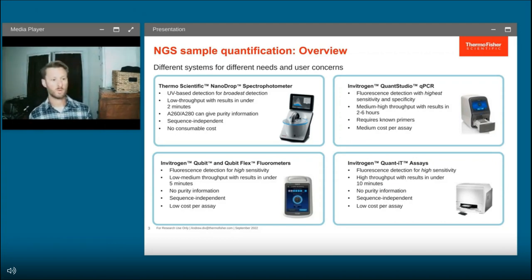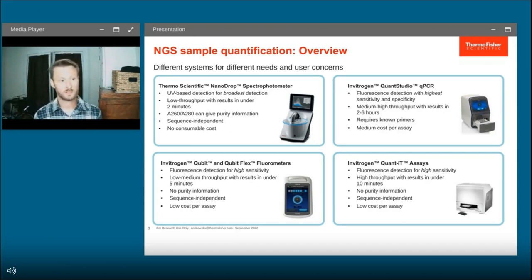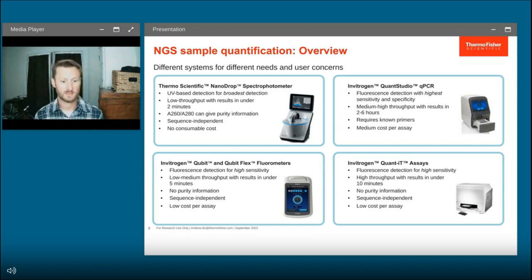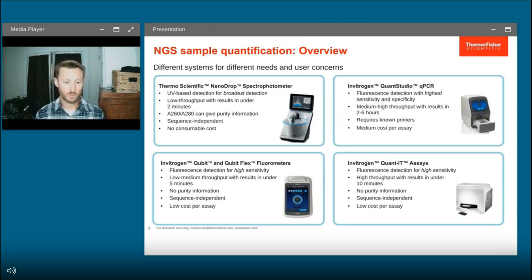What we find works best for most users is going to be the Qubit, the Qubit Flex, or similarly the QuantiT setups. These are based on fluorescence, which gives you the highest sensitivity and selectivity. There are various options for throughput and results come in between 5 and 10 minutes. These will also be sequence-independent, so regardless of where you're at in your workflow, this is something you can utilize.